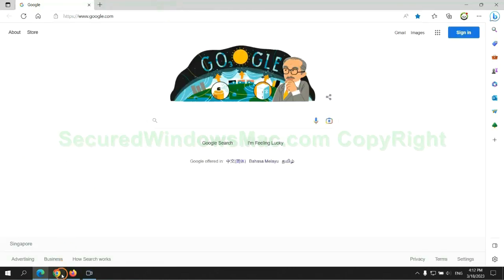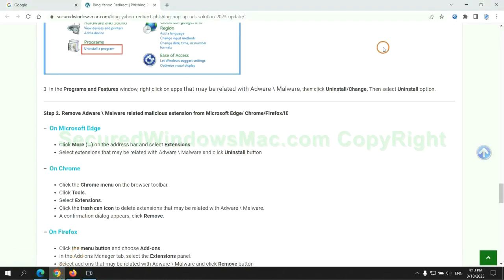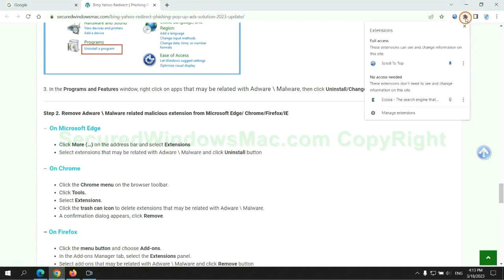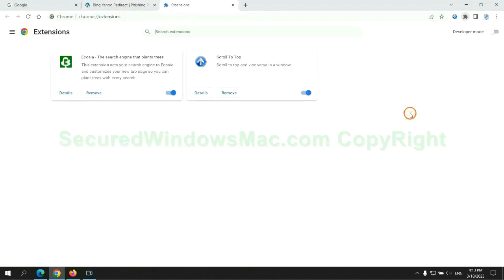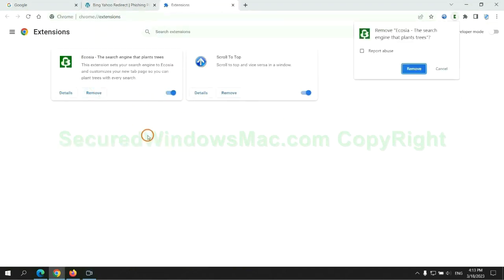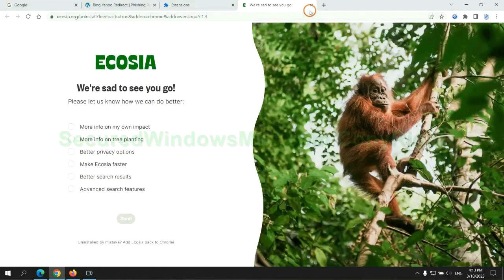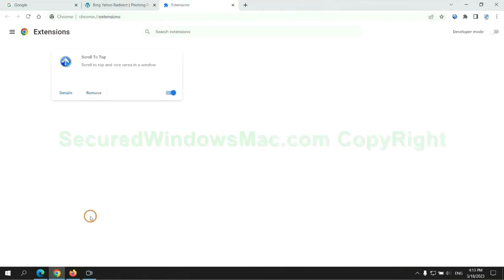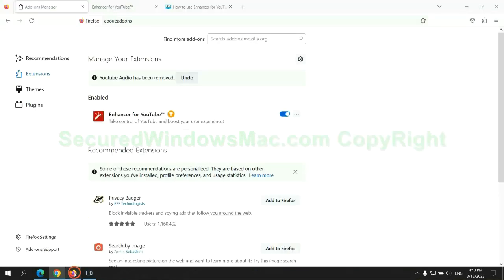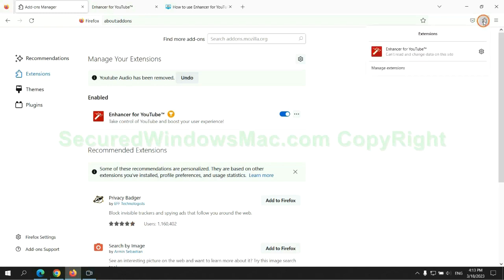Then remove extension on Chrome, and remove extension on Firefox.